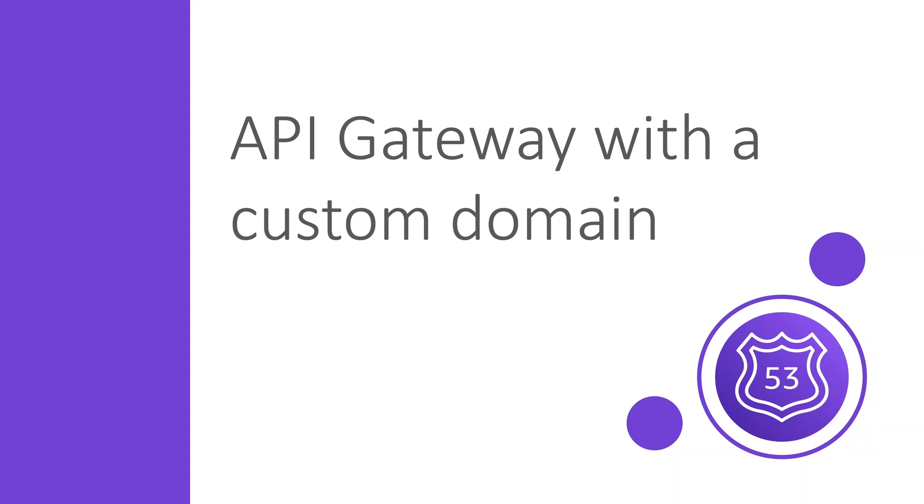Hi and welcome to yet another video about the exciting topic of domains and Route 53. This time I'll show you how to add a custom domain to an API gateway.